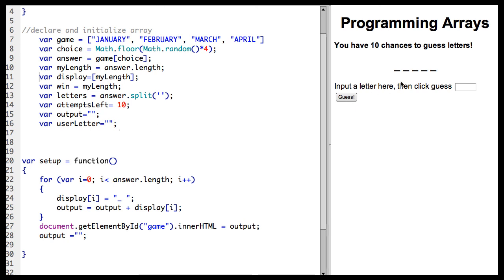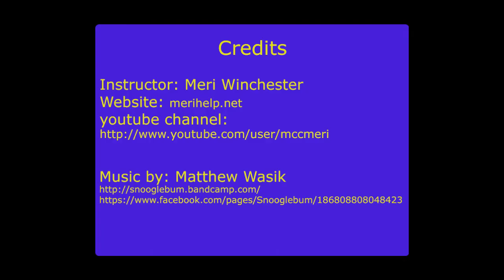Because in the next section, we are going to be replacing the letters as they're guessed. So this is step two, where we display the letters to be guessed on the screen. Well done.